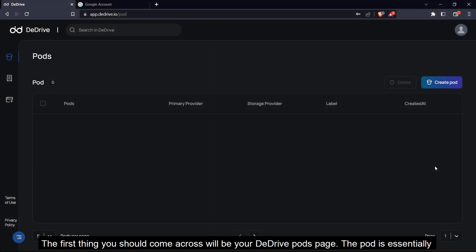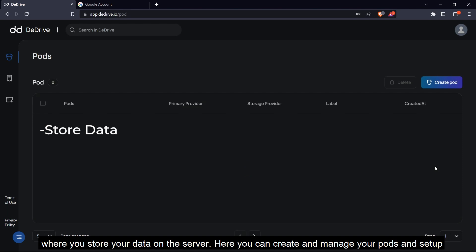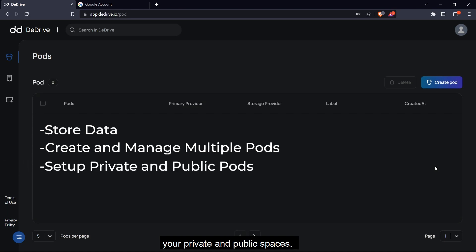The first thing you would come across is your dDrive pods page. The pod is essentially where you store your data on the server. Here you can create and manage your pods and set up your private and public spaces.